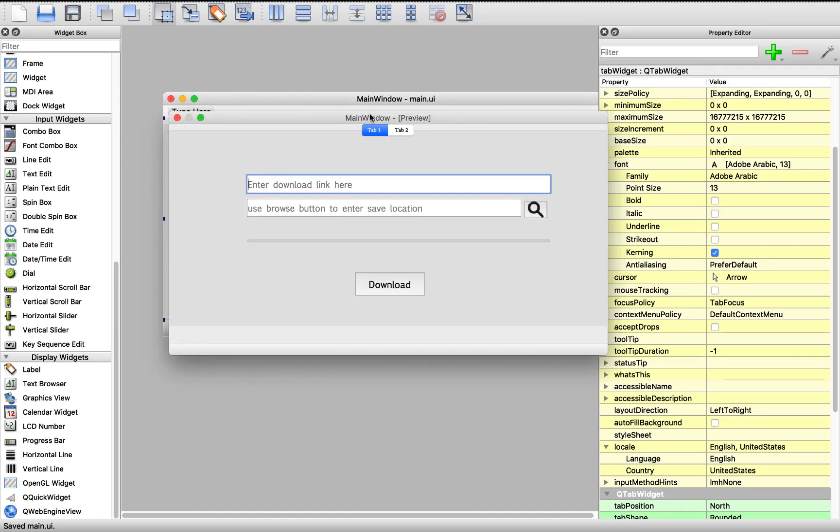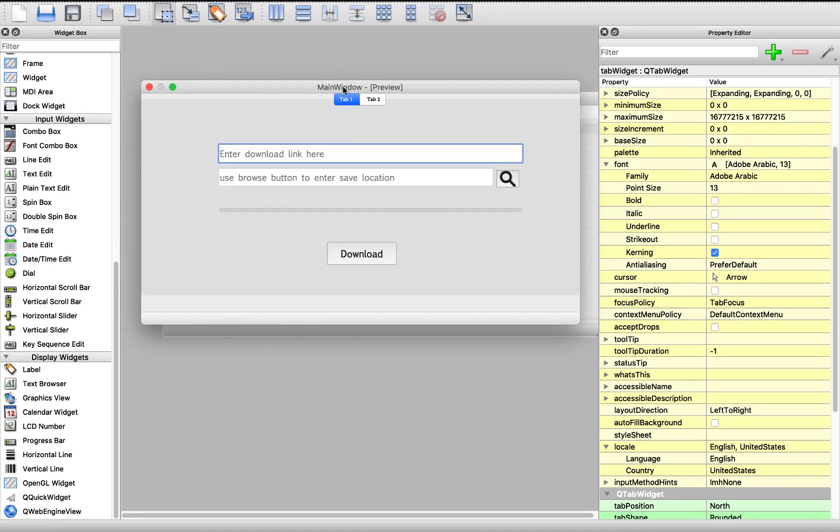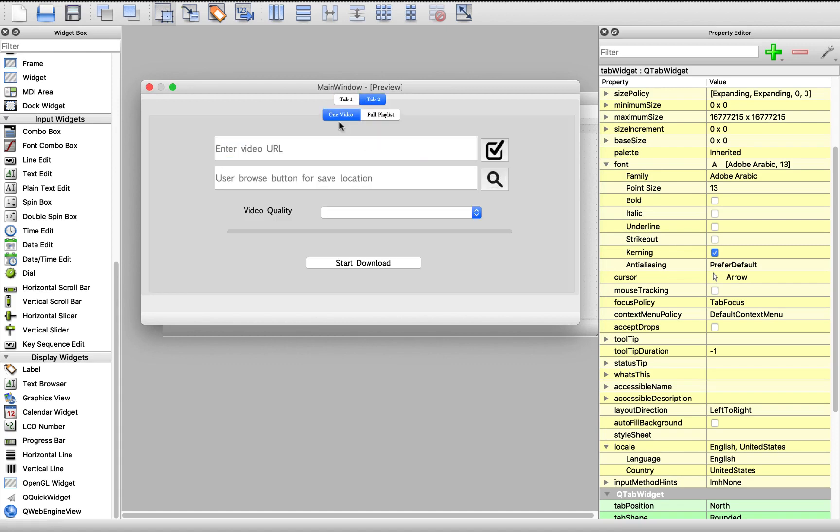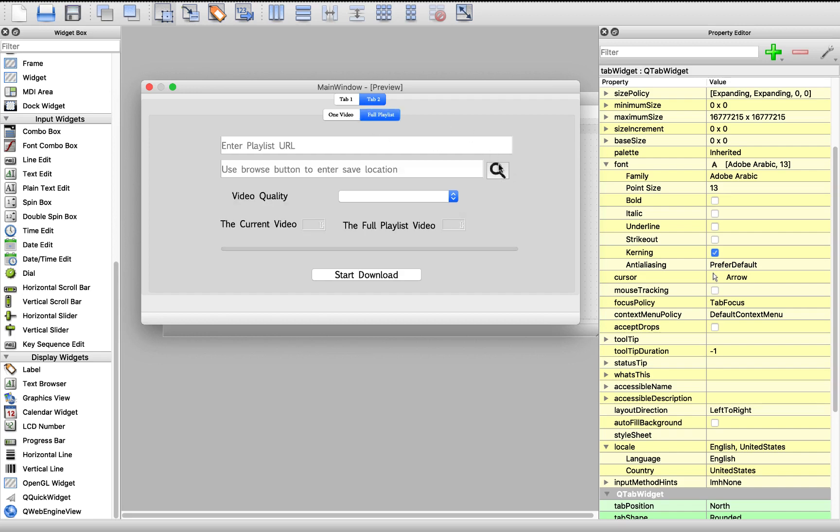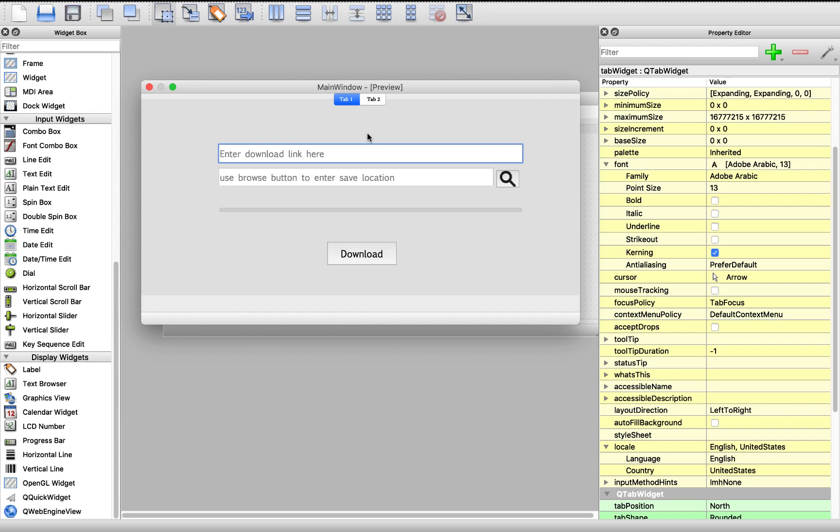Now we have one tab for downloading and using this icon to browse, another tab for downloading from YouTube, downloading one video. This button will check the video quality and we'll drag it in this combo box so that we can pick the quality we need. And this button for browsing and then the latest tab we have this button for browsing also. Now everything is awesome. Now we need to connect this UI to our PyQt5 code.